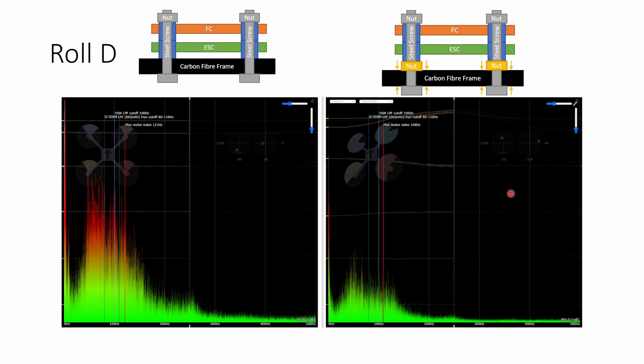The D term is the term that is most responsible for bringing vibrational noise into the PID loop. And the reason for that is that the nature of the D term is that it reacts more and more strongly to vibrations at higher and higher frequencies.